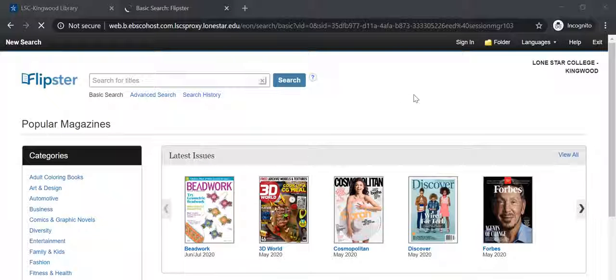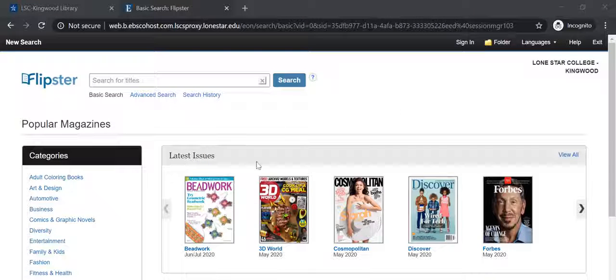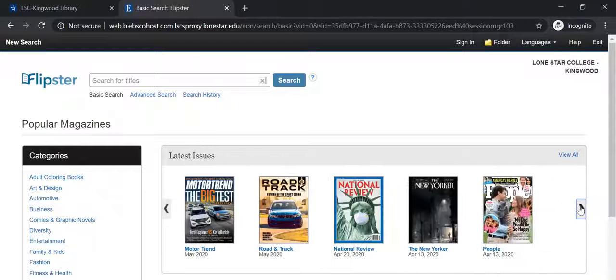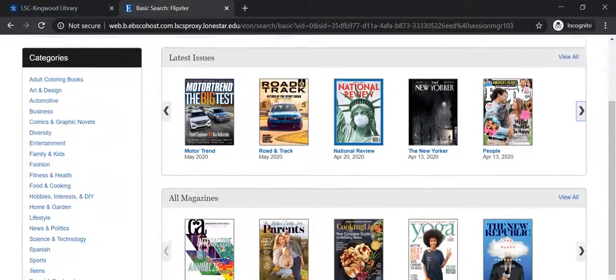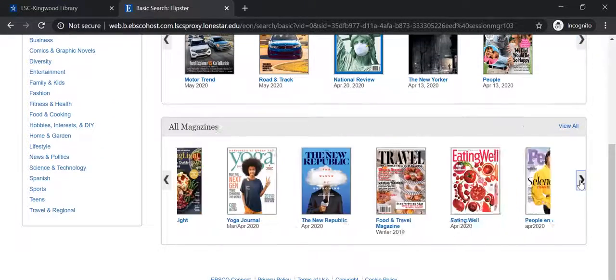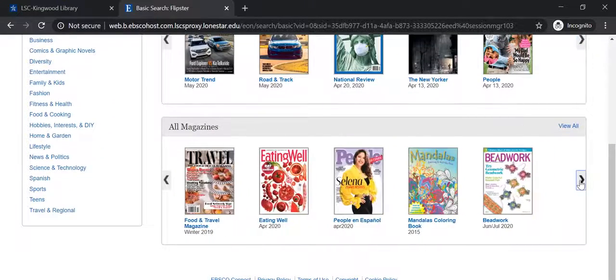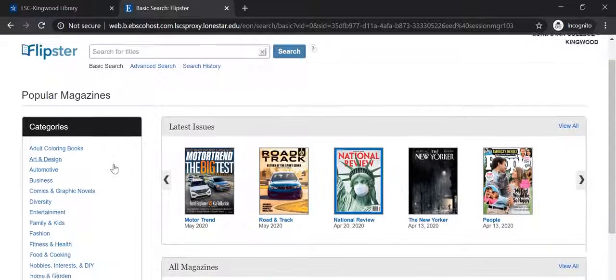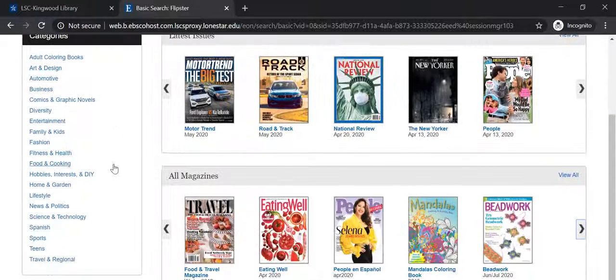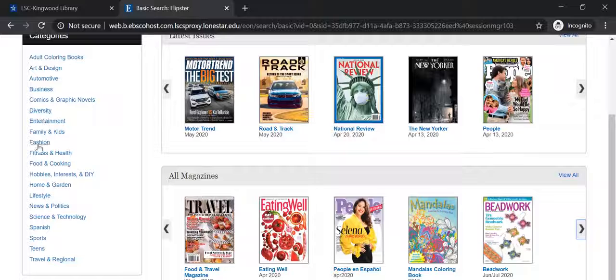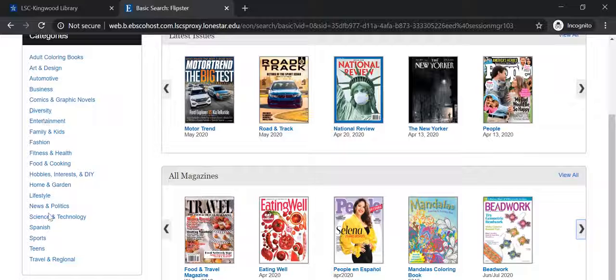In the database, you can either browse the carousels of the latest issues, or maybe you just want to look at all the magazines, or say you want to explore by specific category or subject area. You can explore it this way as well.